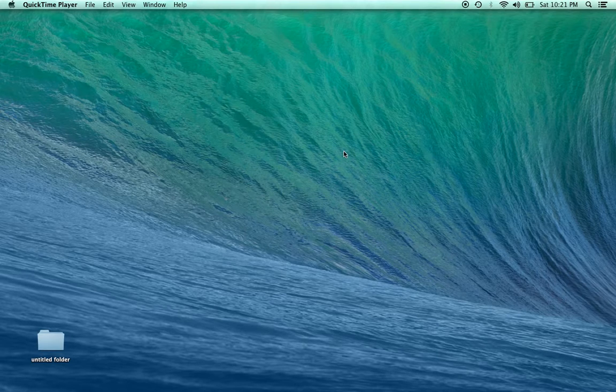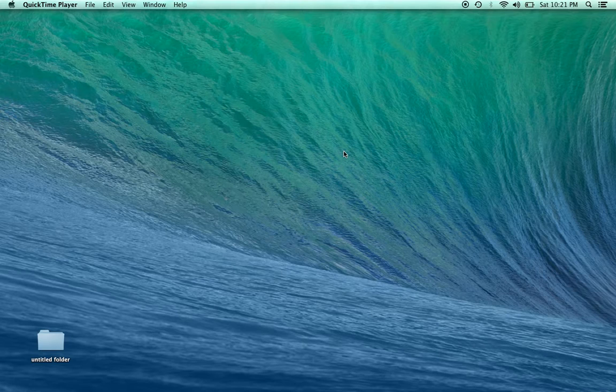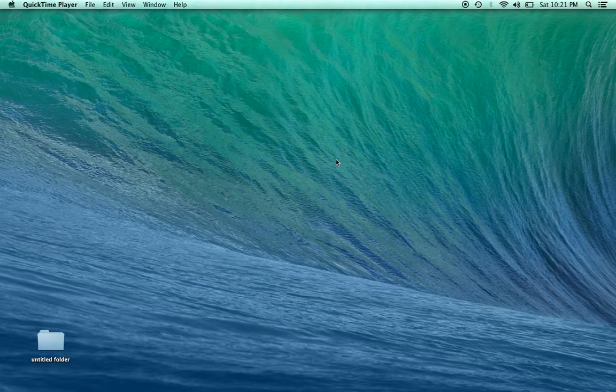There are actually three ways of force quitting applications on a Macintosh. It's called force quitting.